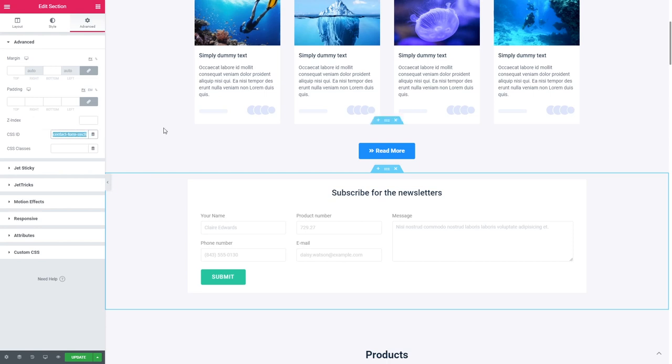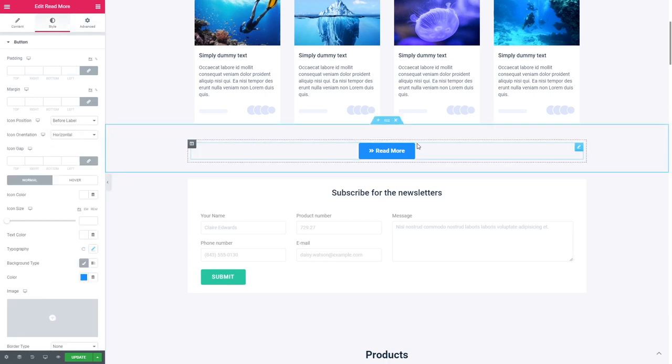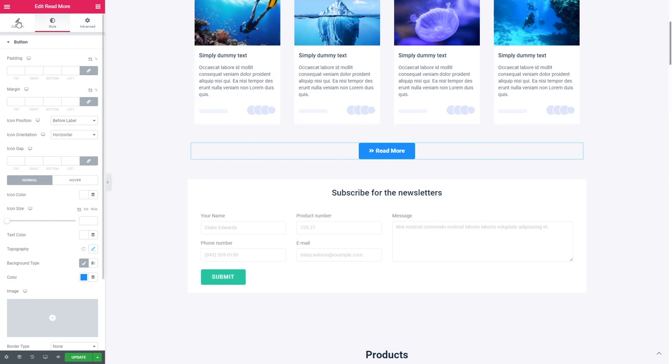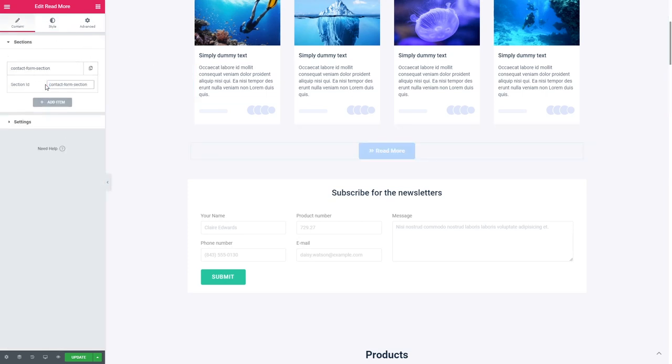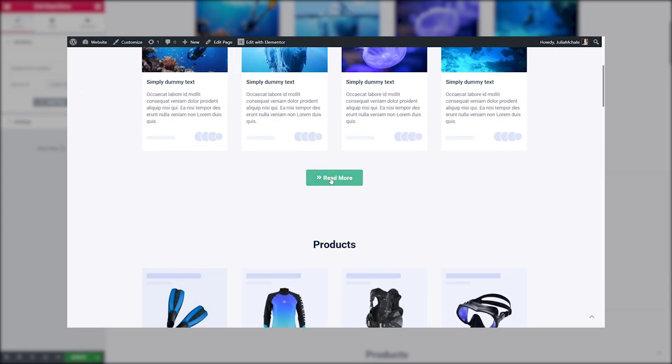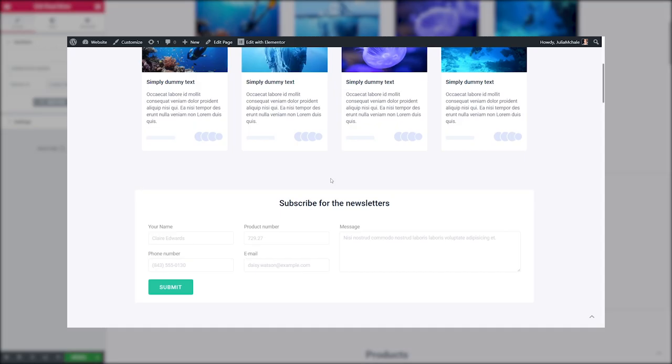After that, go back to the Read More widget, click on the sections, and in the Section ID field, paste the ID of the section you have set before. Once you've done it, the section turns gray, meaning that now it is hidden.